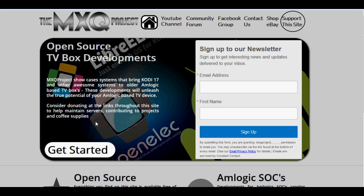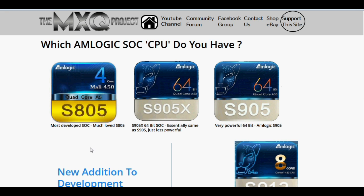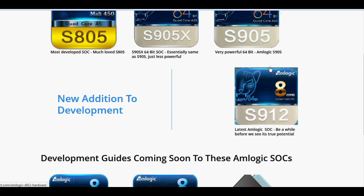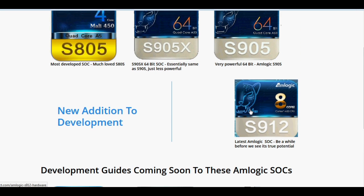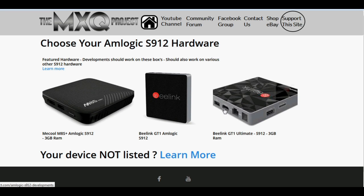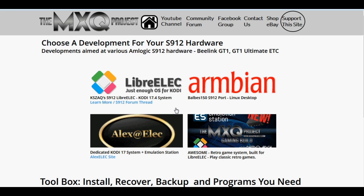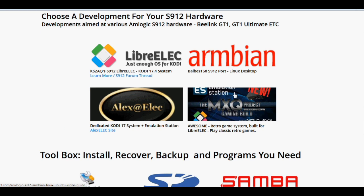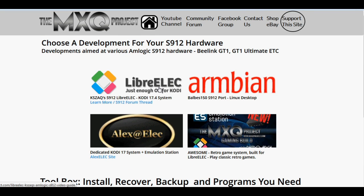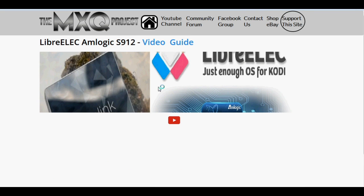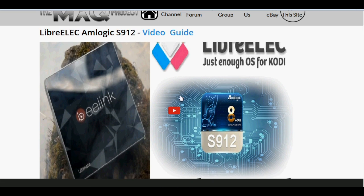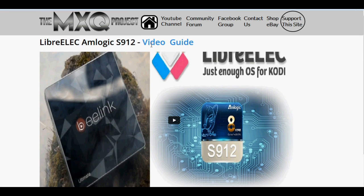So I've updated the website just a little bit. I've included S912 developments as I'm sure you're aware we've been playing around with the Beelink GT1 which has the S912 Amlogic processor as well as the Mecool M8S Plus which again has the S912. We've worked out how to get LibreELEC to work on those sort of boxes and we've included those guides on the website now.